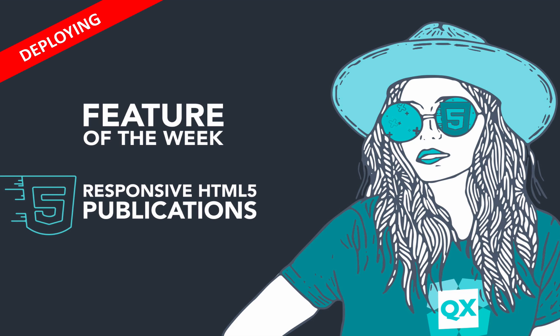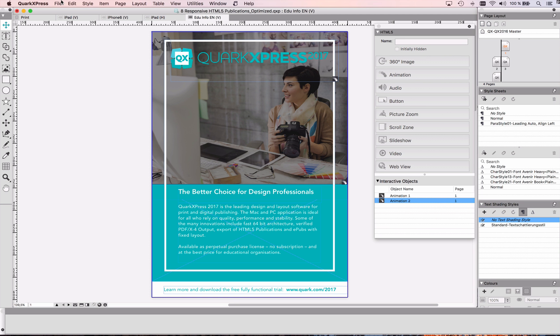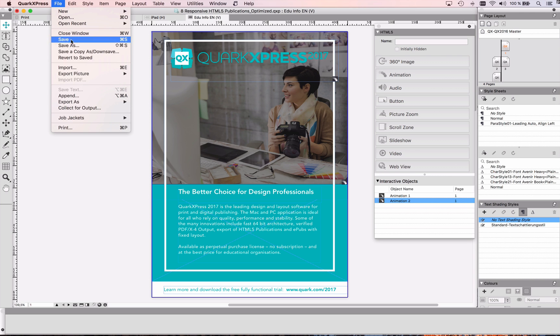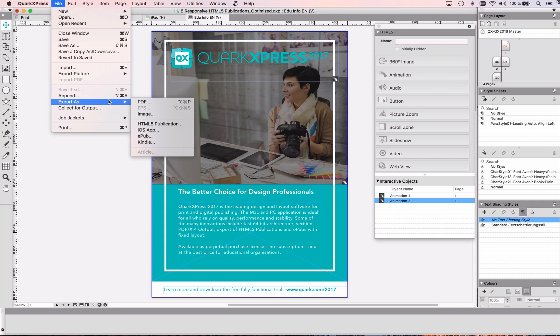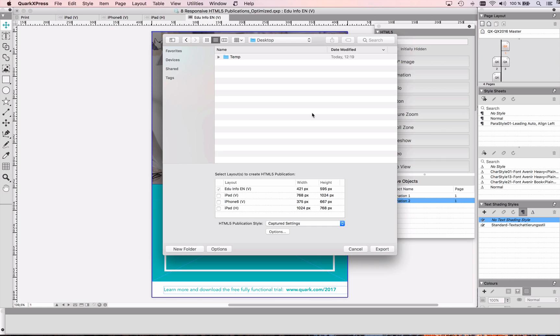Welcome to Feature of the Week. Today we're going to talk about deploying responsive HTML5 publications. To deploy an HTML5 publication to your website, basically to copy it to your web server, first you need to export your digital layout as HTML5 publication.